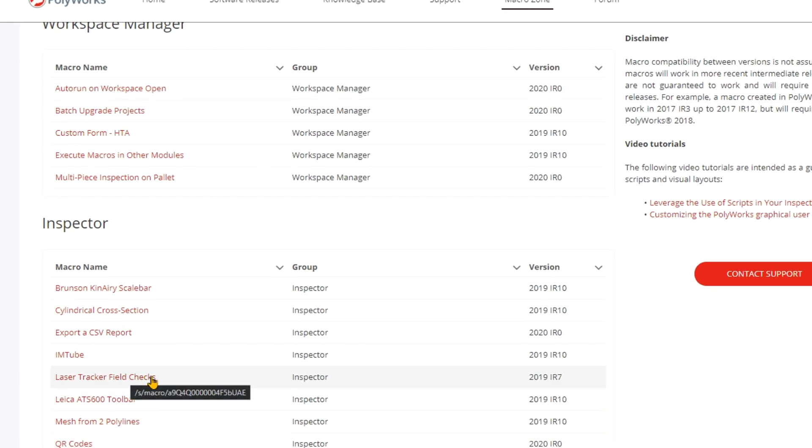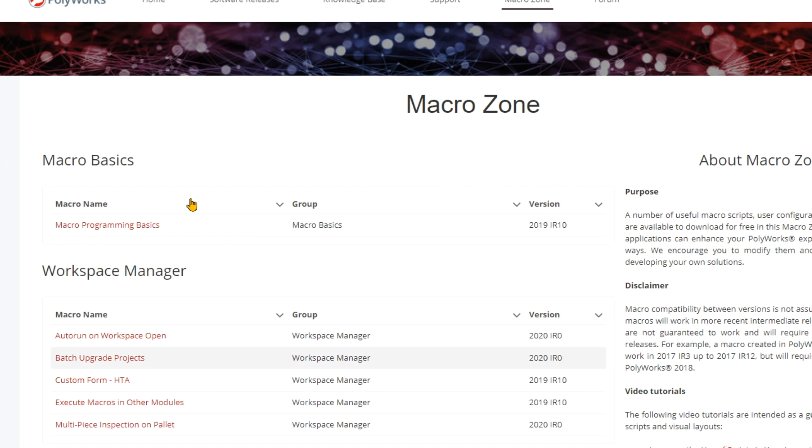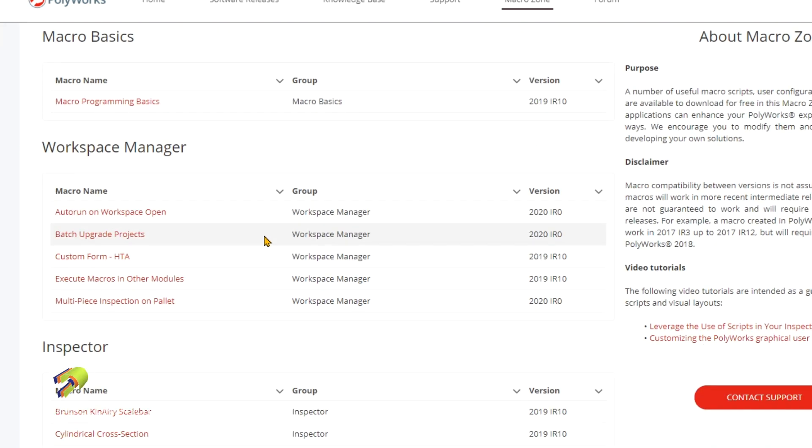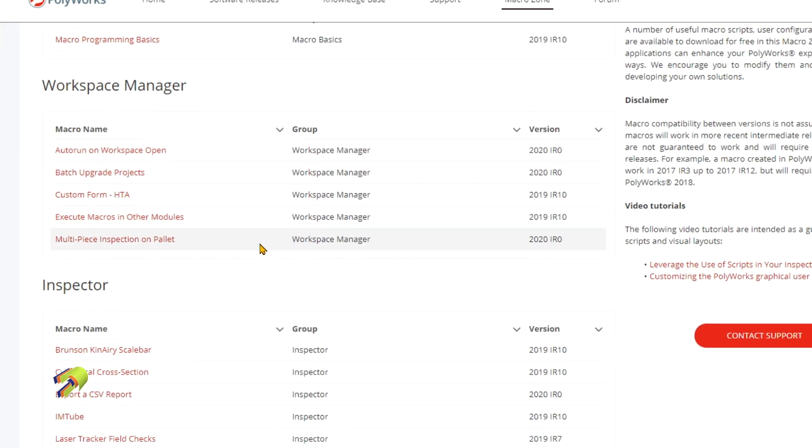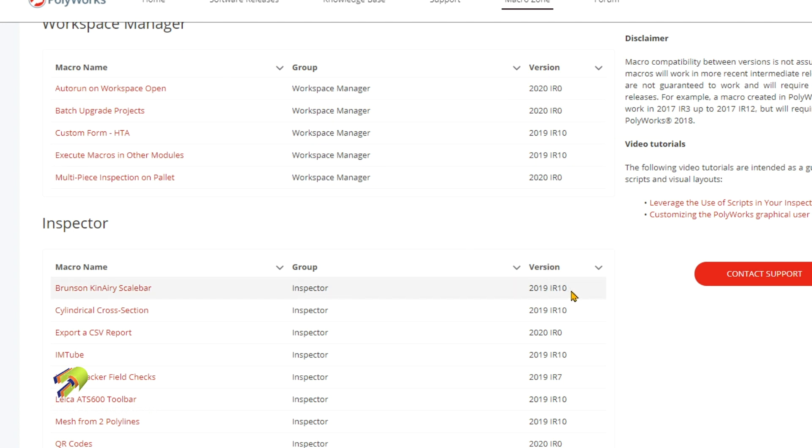Something to keep in mind is that they're organized based on if you're using workspace manager, inspector, or even just trying to get some macro basics. Within these groups, it matches the group title name, but also in version it'll tell you what version it's capable of going to.